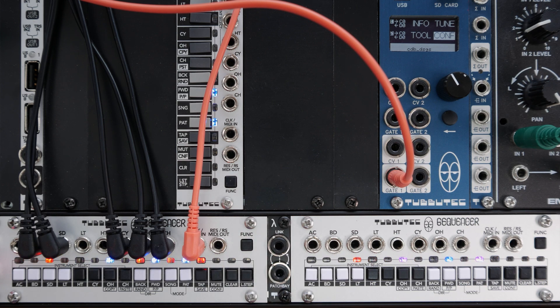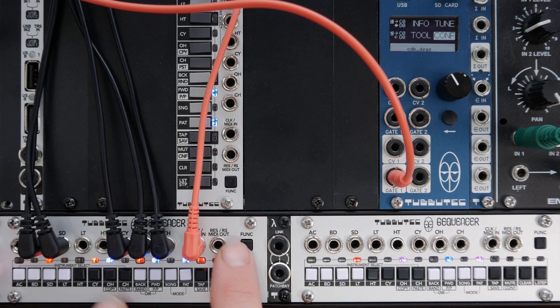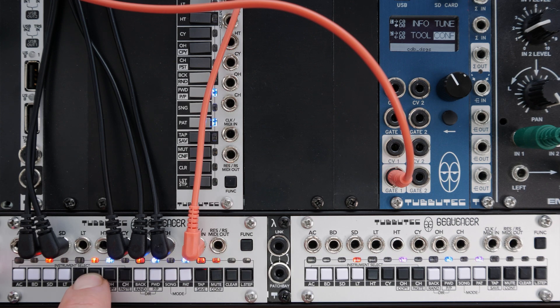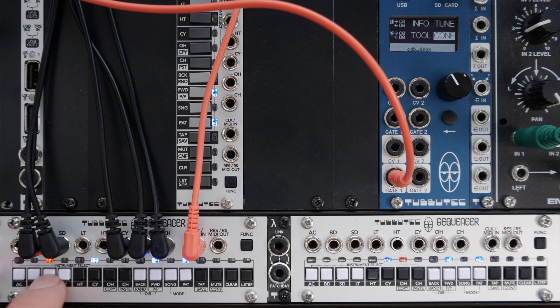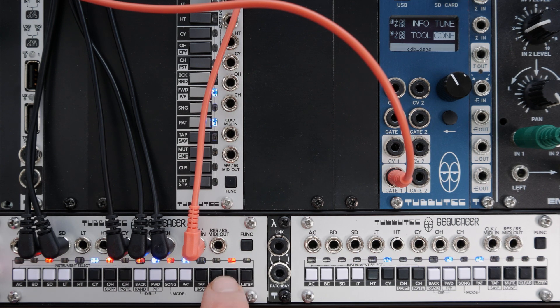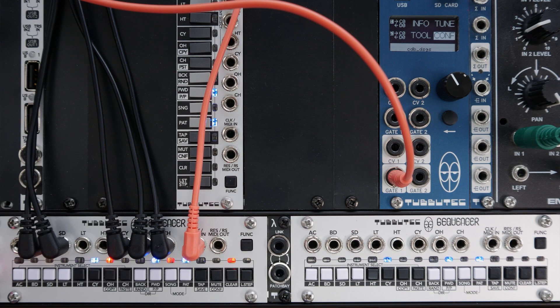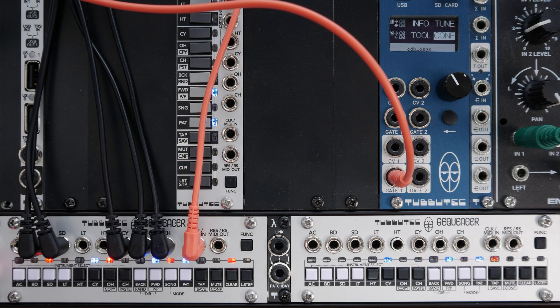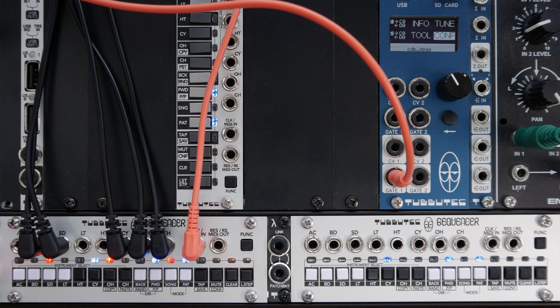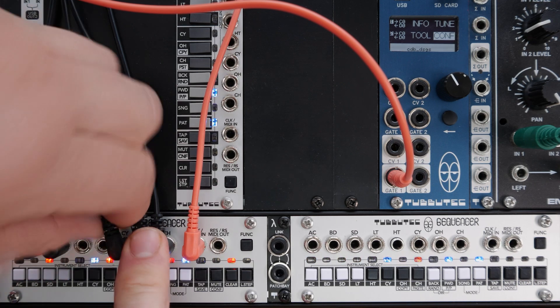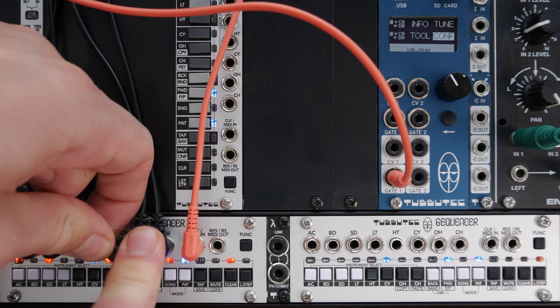All sequencers will output the same instrument triggers in serial mode. However, the pulse length may be set differently. Here, the pulse length of the first sequencer is set to 1ms and the second one to 100ms. You can hear the difference when I plug the symbol from the first into the second.